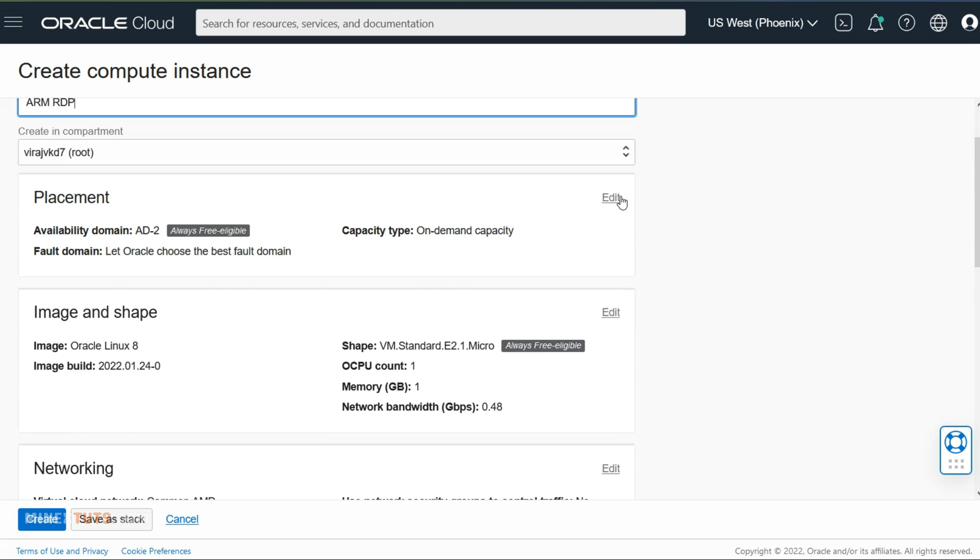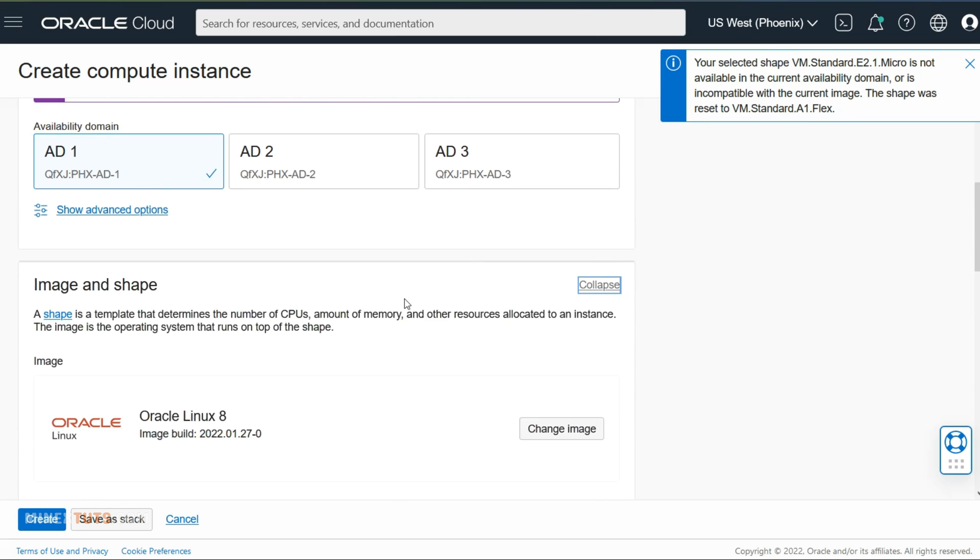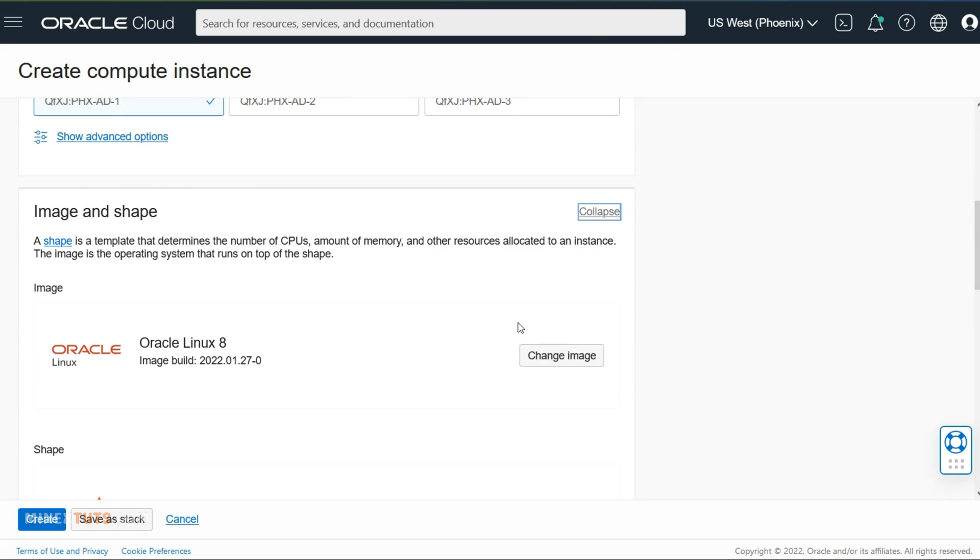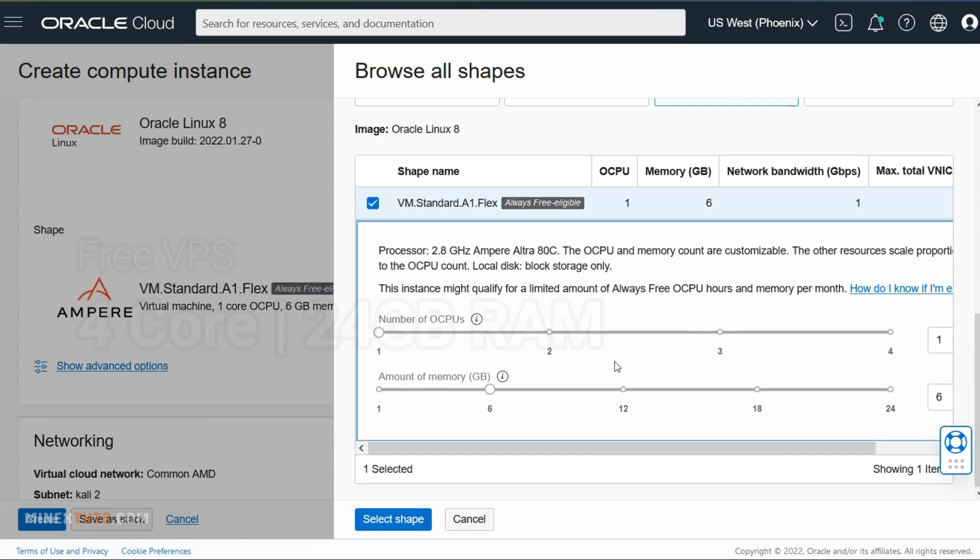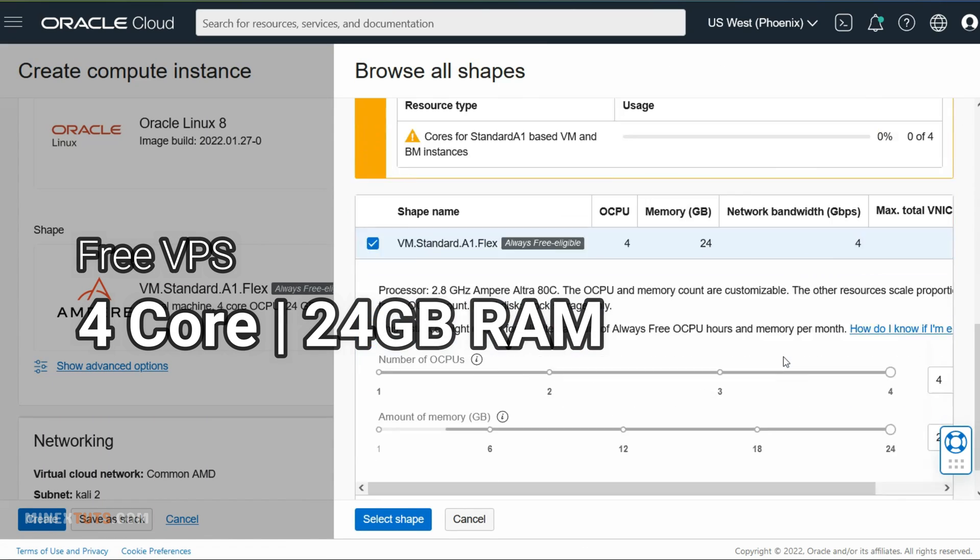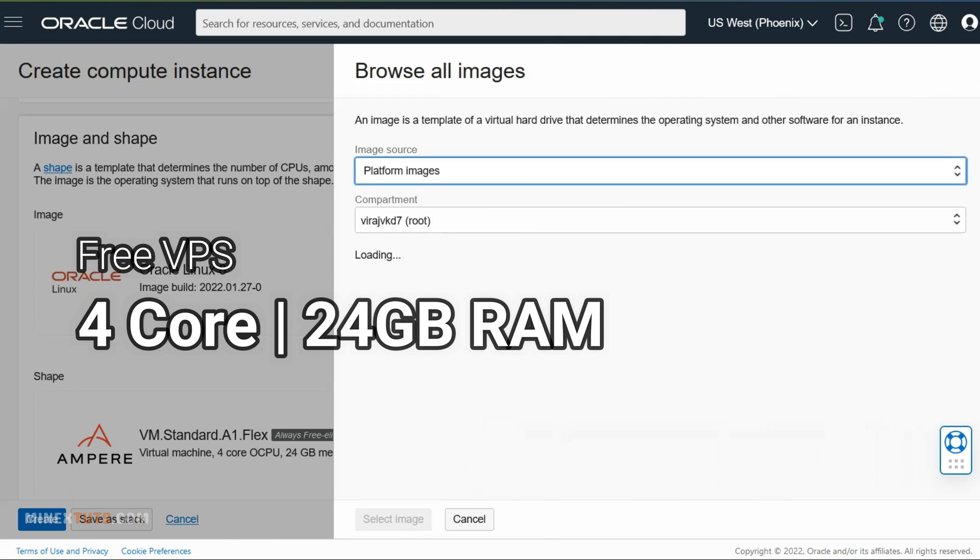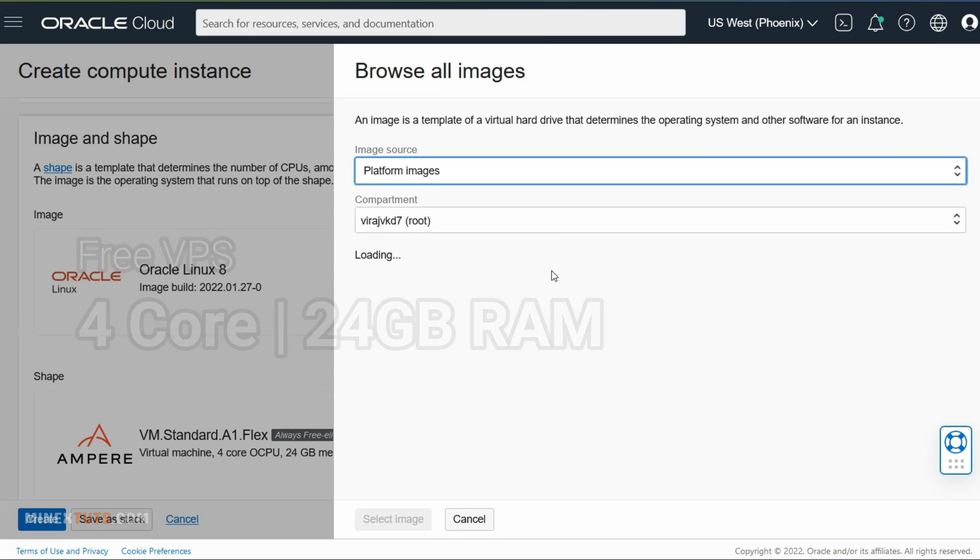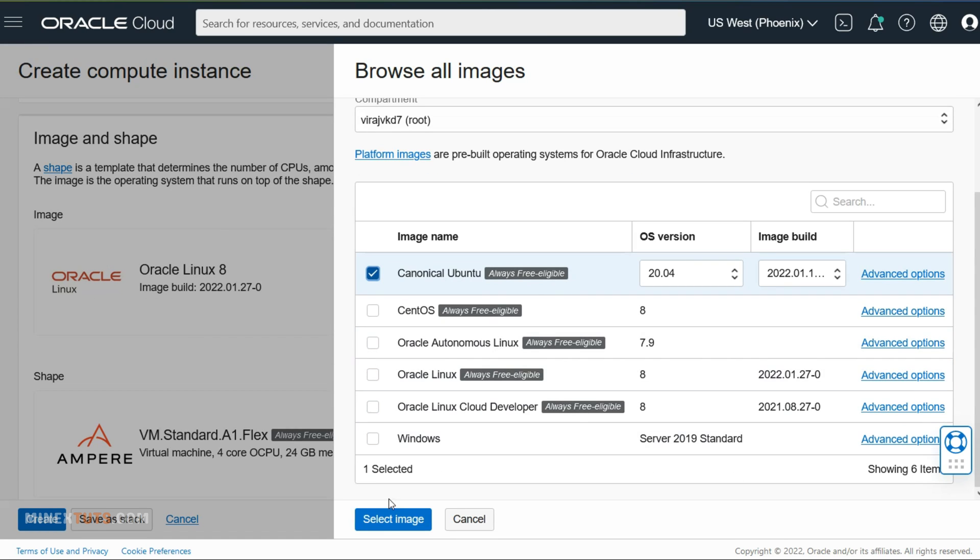For this tutorial, I use an ARM64 machine from the Oracle Cloud Platform. This is a free VPS with a 4-core processor and 24GB VRAM. If you want to know more details about this, check this video.